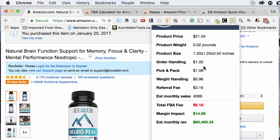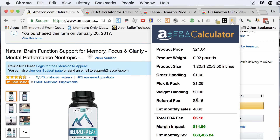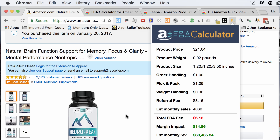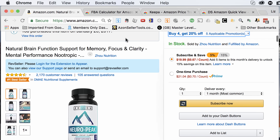And it's going to tell me. I see the order handling fee, the product weight, the pick and pack, the weight handling, and the fee that I'm actually going to have to pay Amazon, as well as an estimation of the monthly sales. Then I can see my entire FBA fee. It gives you a quick and easy breakdown of what your fees are going to be with Amazon, and it's free, so you can't beat it on the price.